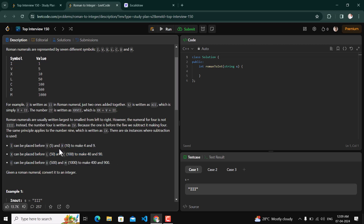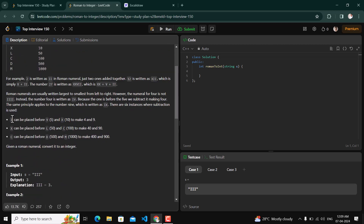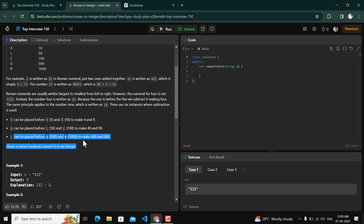There are some special rules in Roman representation: I can be placed before V and X to make 4 and 9. Similarly, X can be placed before L and C to make 40 and 90, and C can be placed before D and M to make 400 and 900.